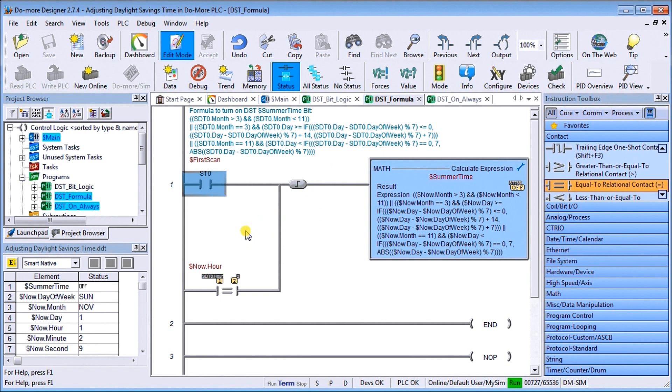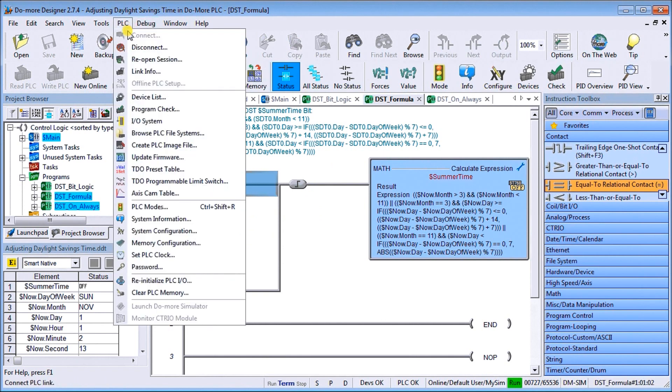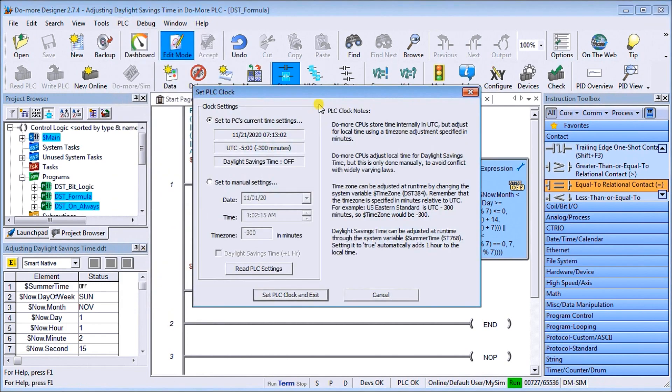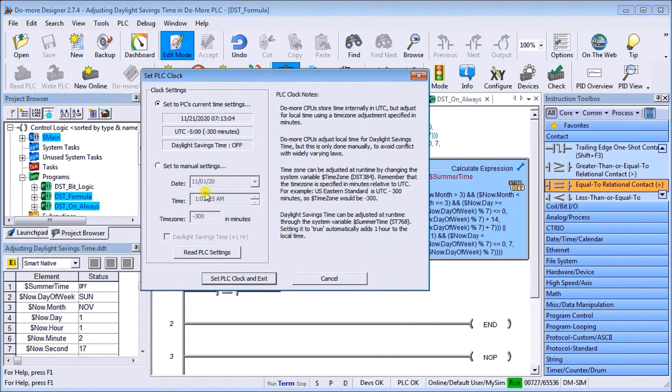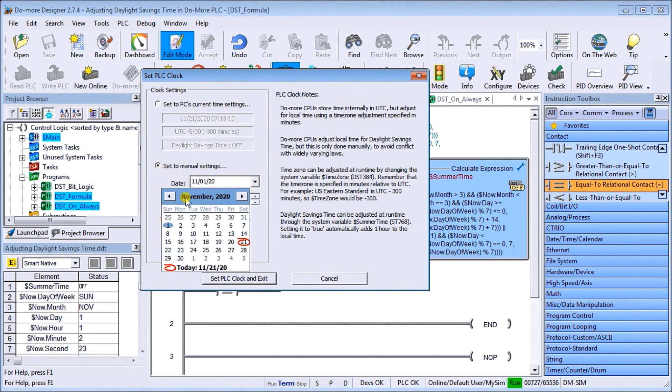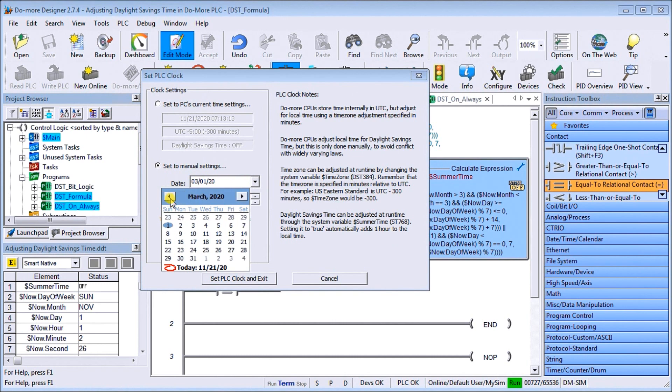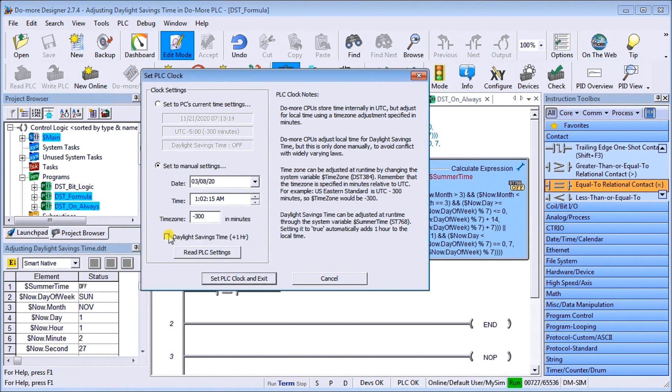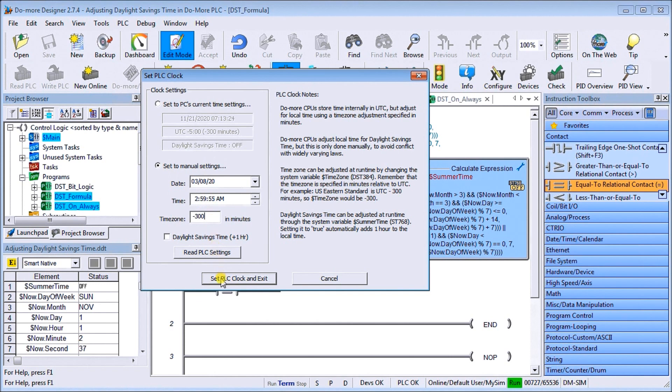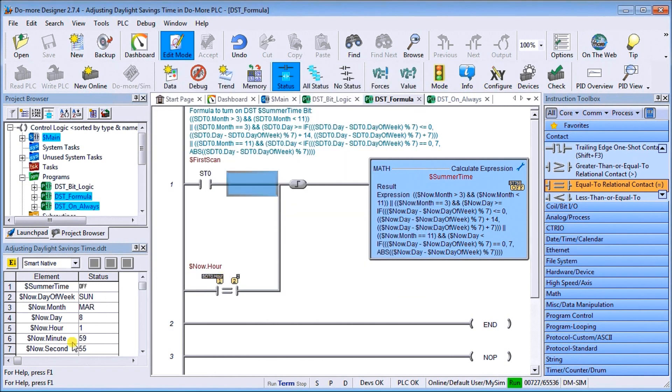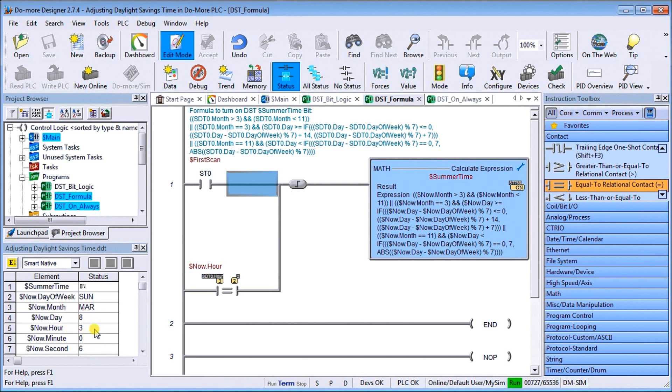Again, what we can do is because we have that running right now, we can actually go ahead and set our PC time. Again what we'll do is set this manual setting. We'll go back to our time that starts, which is March the 8th. Let's put in 2:59:55, and then we'll set that setting. Here it is right here. And once we go to the two, you see that automatically turns on that daylight savings time and now we go to three.